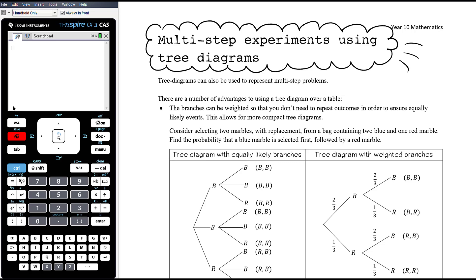In this video we want to continue to look at multi-step experiments, but here we're going to look at using tree diagrams. Generally speaking, tree diagrams work better, but there are certainly examples where a table is a better option. It's about being flexible with your different representations to make good decisions about what's going to be the best way to represent the information in the question so that you can find the probabilities required.